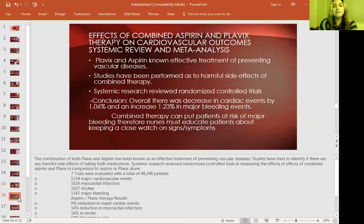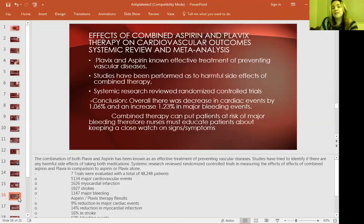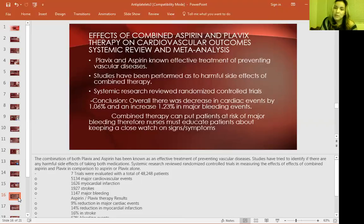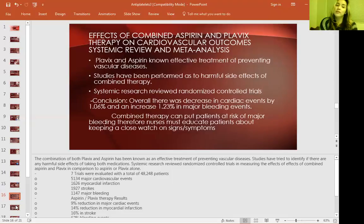Research articles on aspirin and Plavix show they are effective treatments for preventing vascular diseases, and the benefits outweigh the risks of bleeding side effects. In conclusion, there was a decrease in cardiac events by 1.0% and an increase of bleeding events by 1.23%. Combined therapy can put patients at risk of major bleeding, so nurses must educate patients to keep a close watch on symptoms and alert their physician.